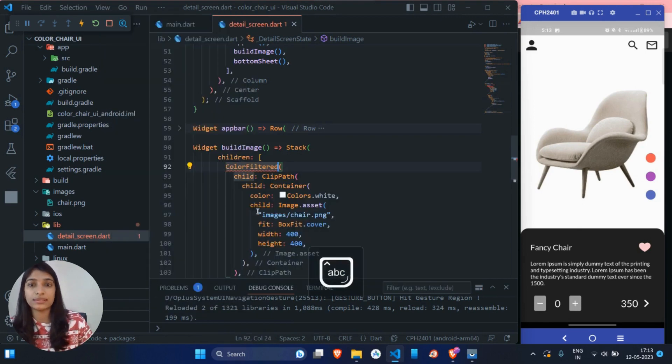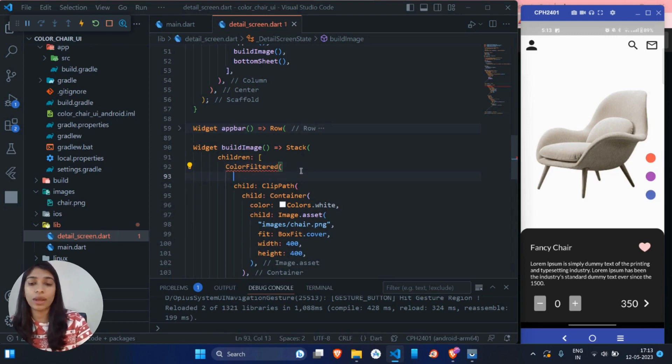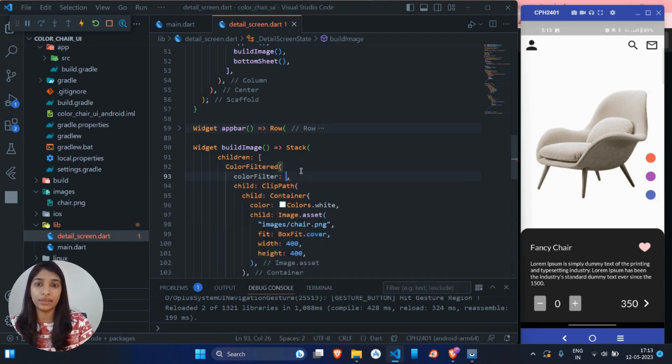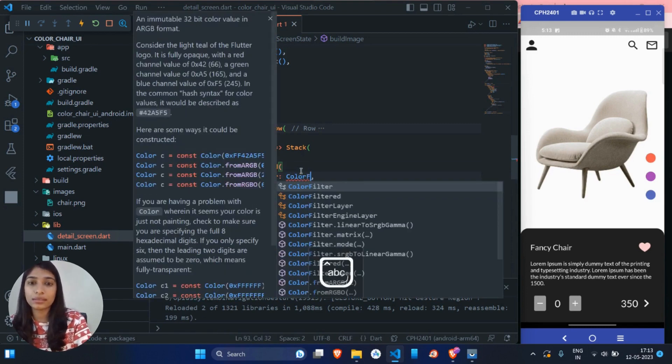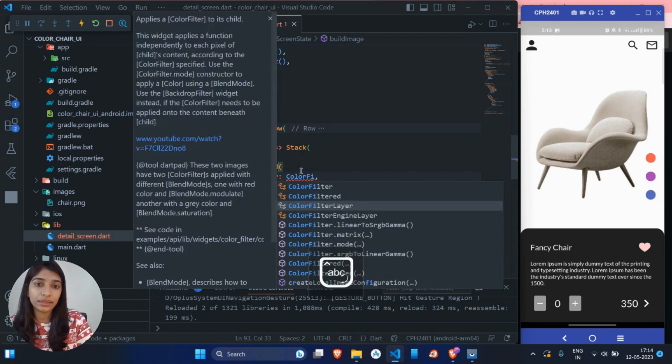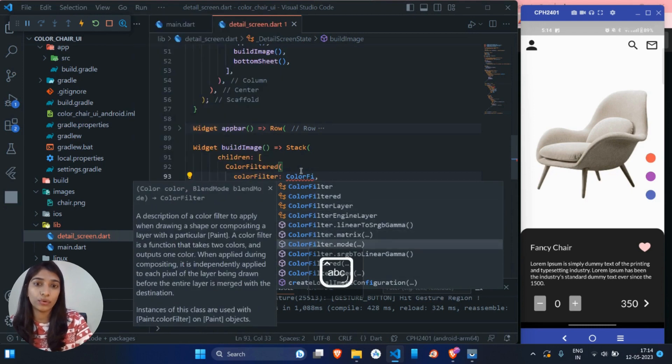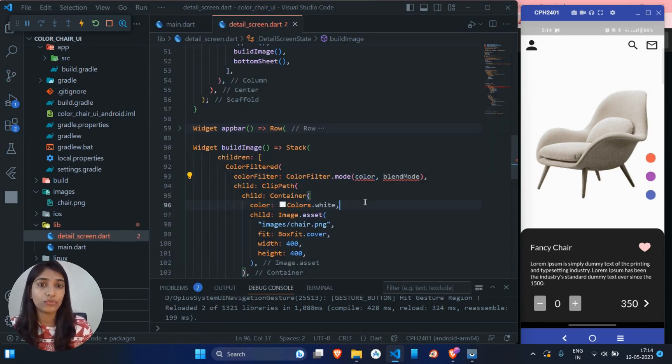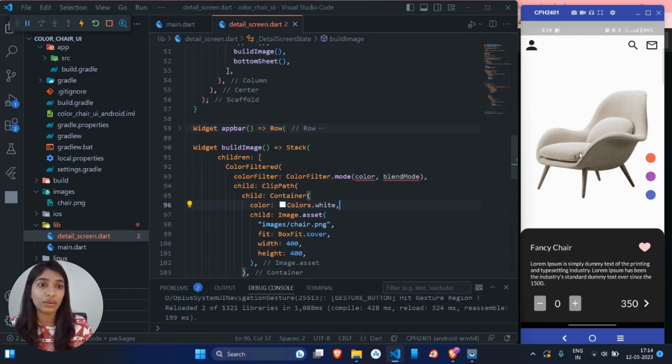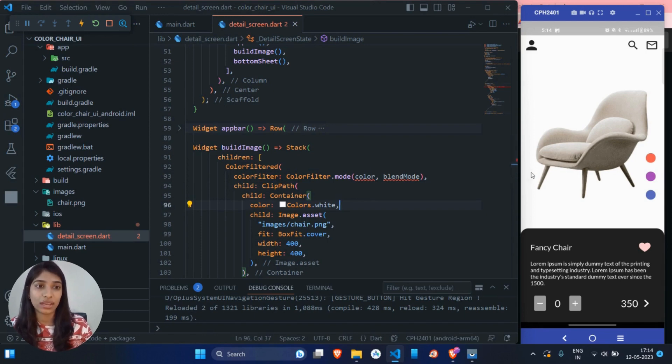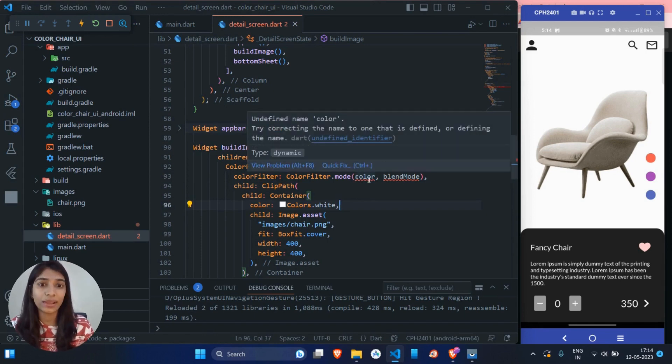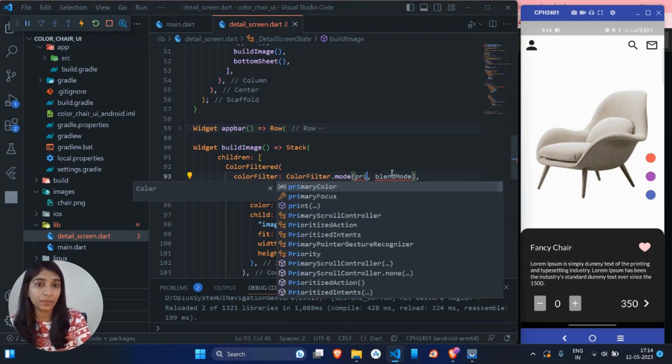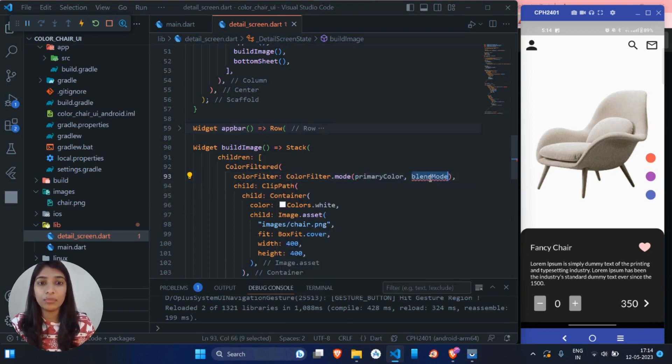Now it has one required parameter and that is color filter. So we will pass ColorFilter.mode. Now in this also, we have to pass two values. First is color. What color we have to give this chair. So to store the current value, we already declared one variable and that is the primary color. And in the blend mode,